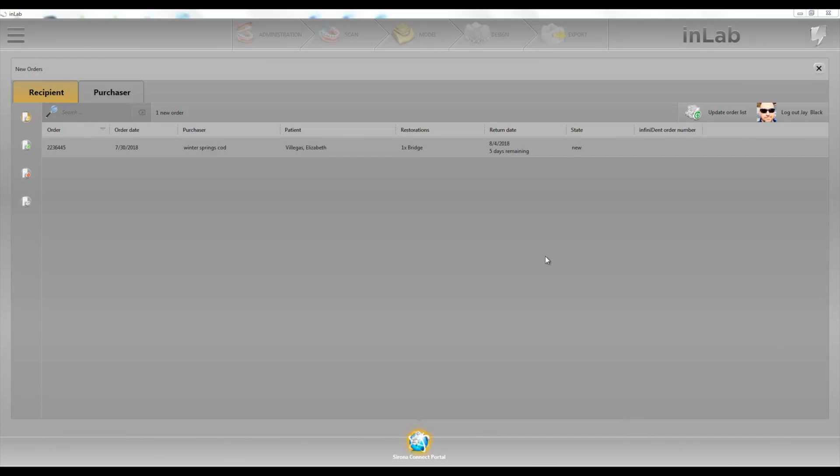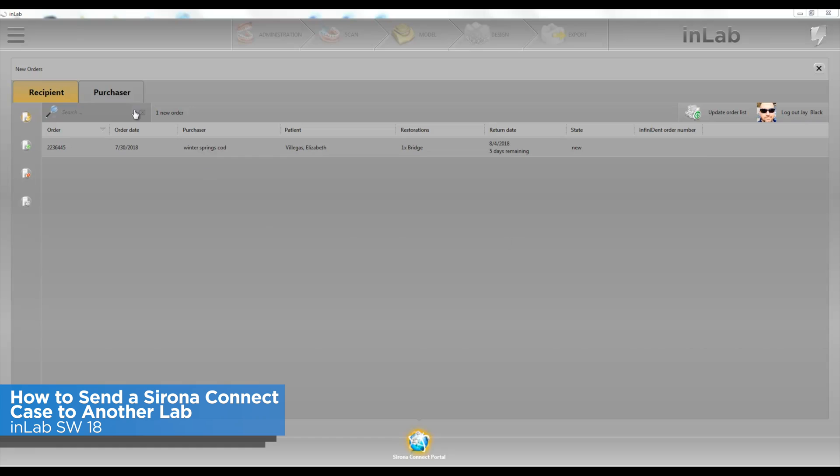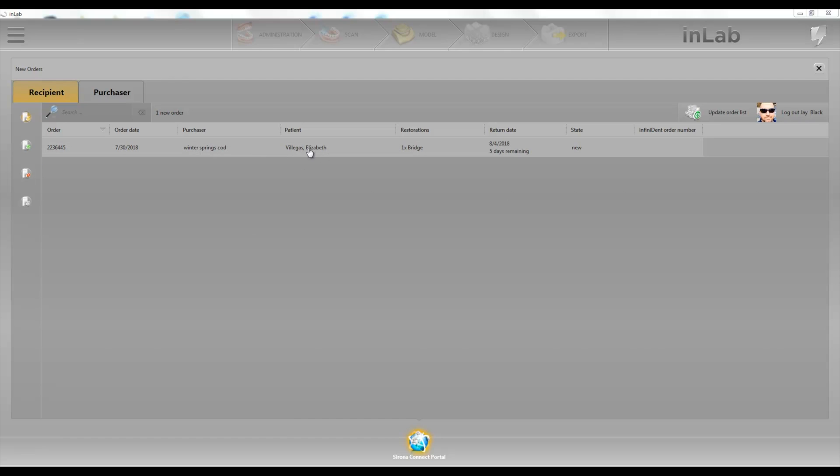Hey, this is Jay Black with Tekken2. In this video we're going to go over how to send a case that we got through Connect to another lab. So this case I ended up sending to myself from my own Omnicam just to show how it works.